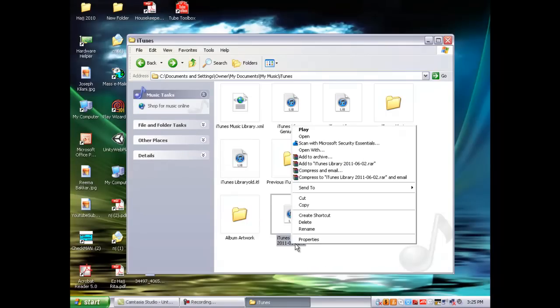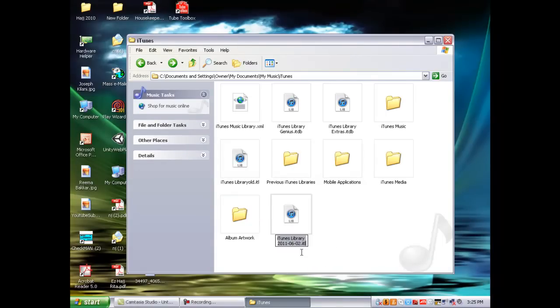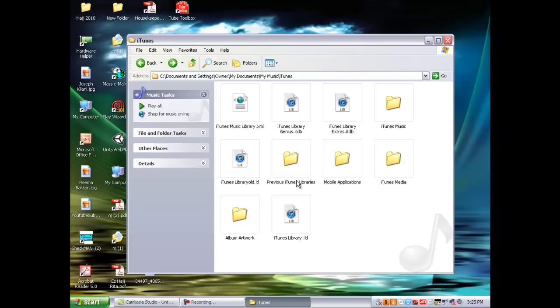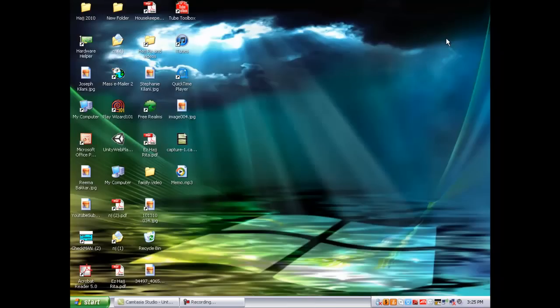Then you exit out and that's it. You should just open up iTunes and it should run, and that's all you need to do.